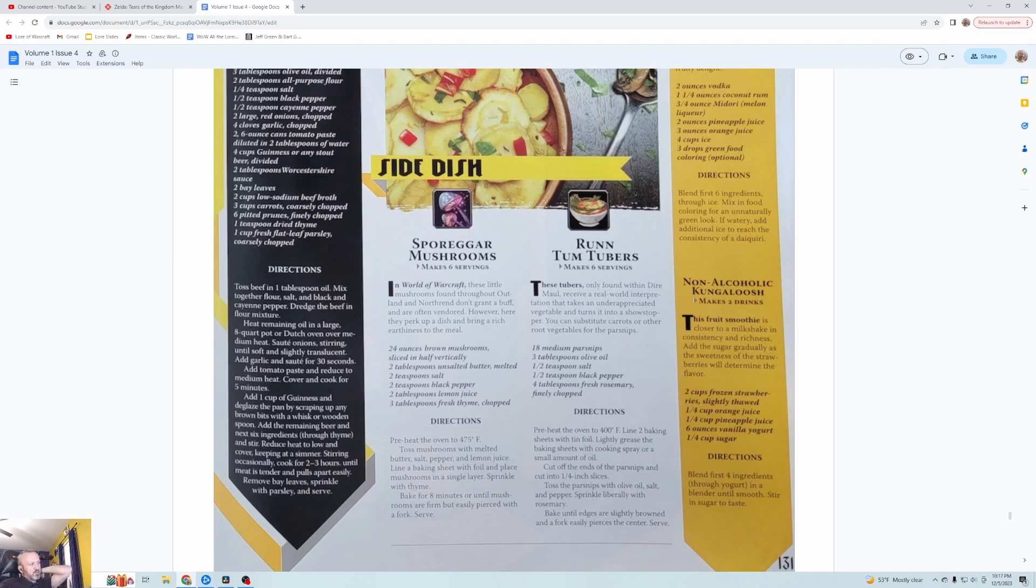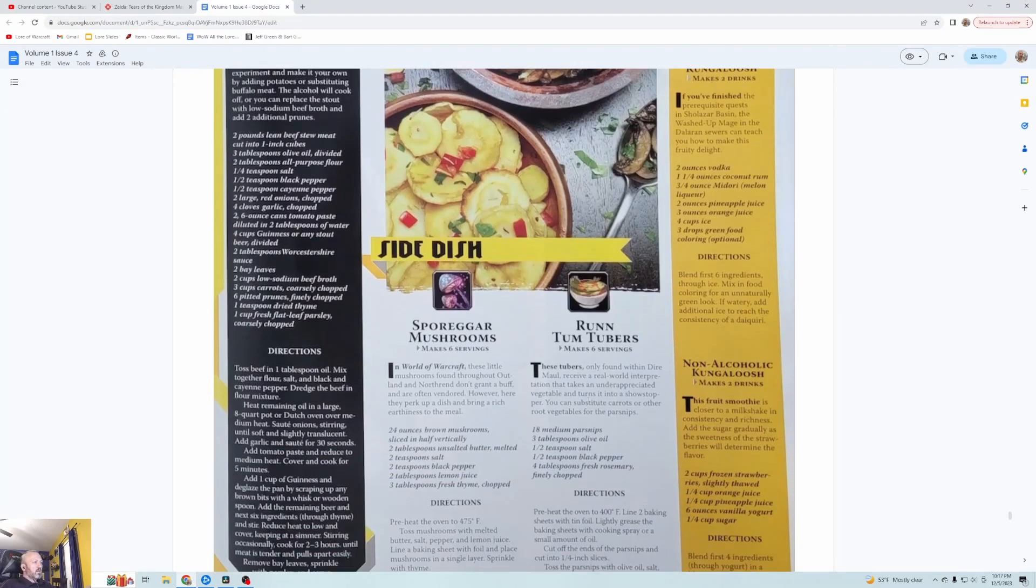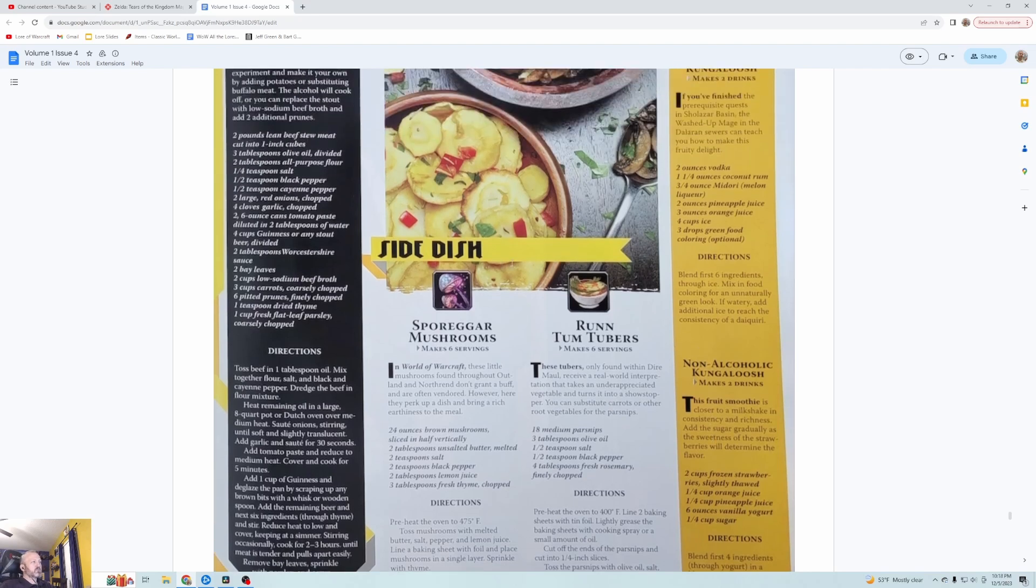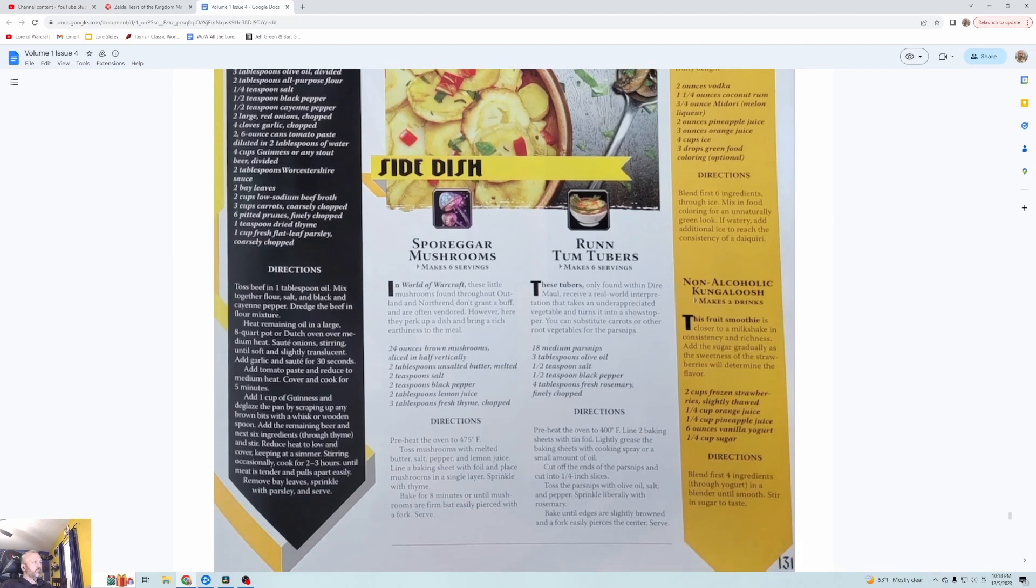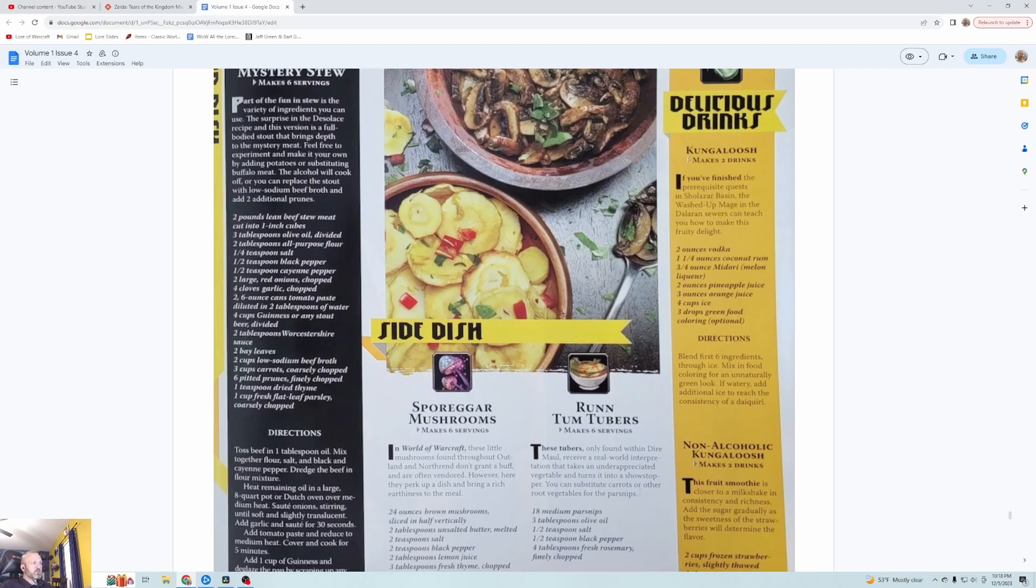Add a couple of Guinness and deglaze the pan by scraping up any brown bits with a whisk or wooden spoon. Add the remaining beer and the next six ingredients through thyme and stir. Reduce the heat to low and cover, keeping it to simmer, stirring occasionally for two to three hours until the meat's tender and pulls apart easily. Remove the bay leaves, sprinkle with parsley and serve. Sporegar Mushrooms, so this is just mushrooms, six servings. For me I wouldn't eat that raw like straight, I'd eat that with some steak or something, but for my vegetarian friends out there, by all means.